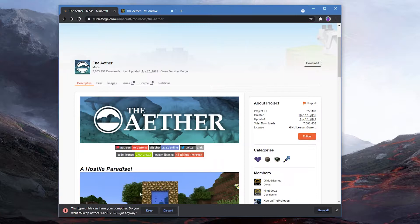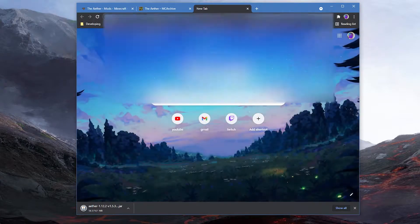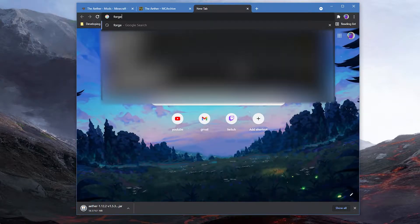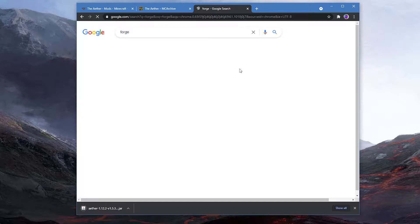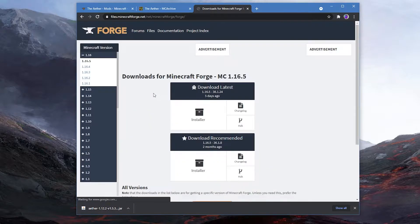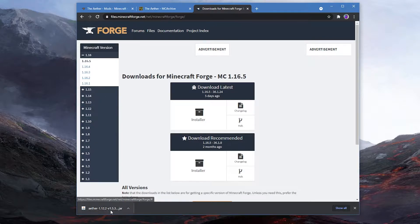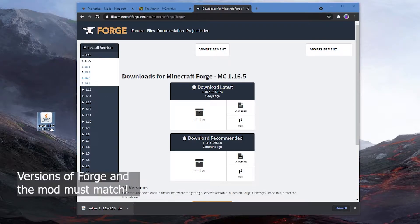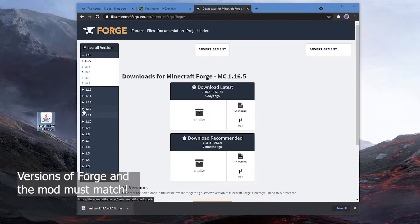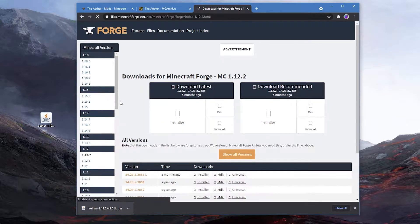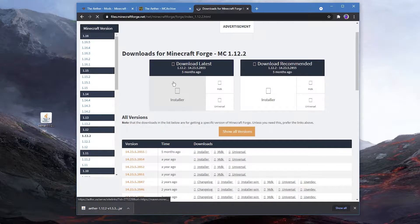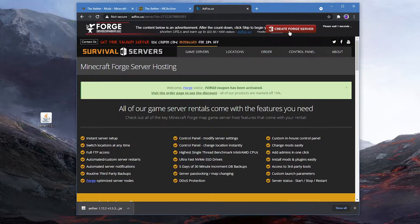The second thing you're going to need is Forge. You can just type in Forge and you have to install the version of Forge you're going to use the mod on. So in my case I'm using it on 1.12.2, so I'm just going to go to 1.12.2 and download this.